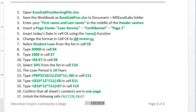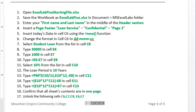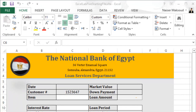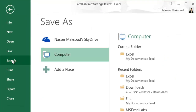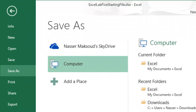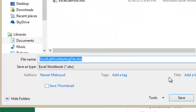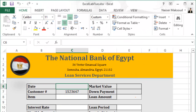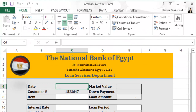In the instructions it says to open the Lab 5 Starting File — we already have it open. Then save the workbook as Lab 5 inside a folder called MS Excel Labs, as we usually do. I'll go to File, then Save As, navigate to Microsoft Excel Labs, and save this file with the name Excel Lab 5.